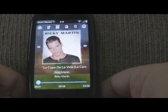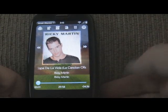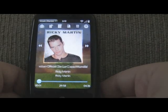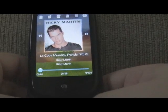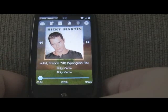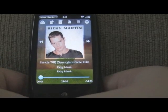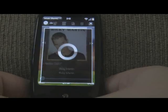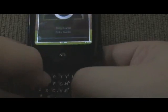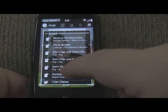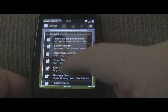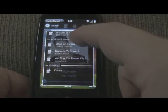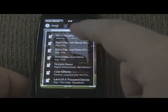Another way I've added to quickly find your music is a universal search. Go ahead and just start typing. So let's say I want to find something with 'dance' in it — I'm just typing 'dance.' And now it's going to find all the songs, albums, artists, genres, playlists, anything with the word 'dance' in it.